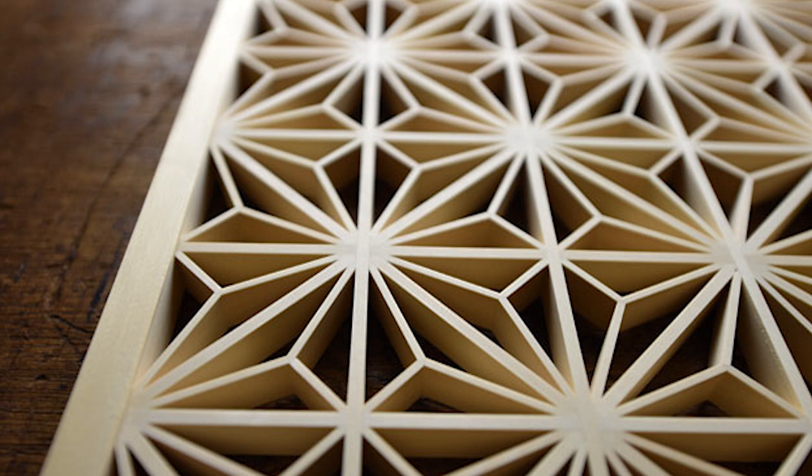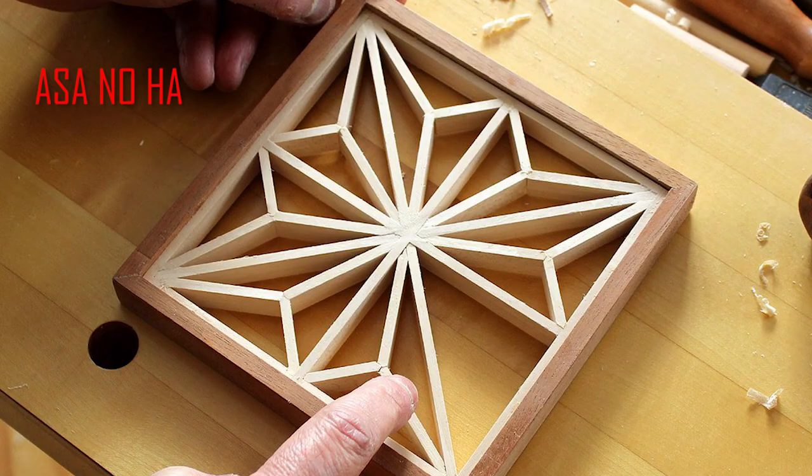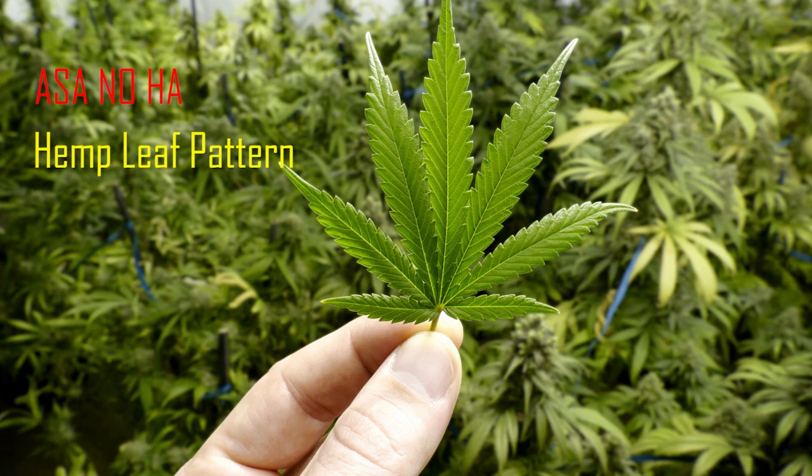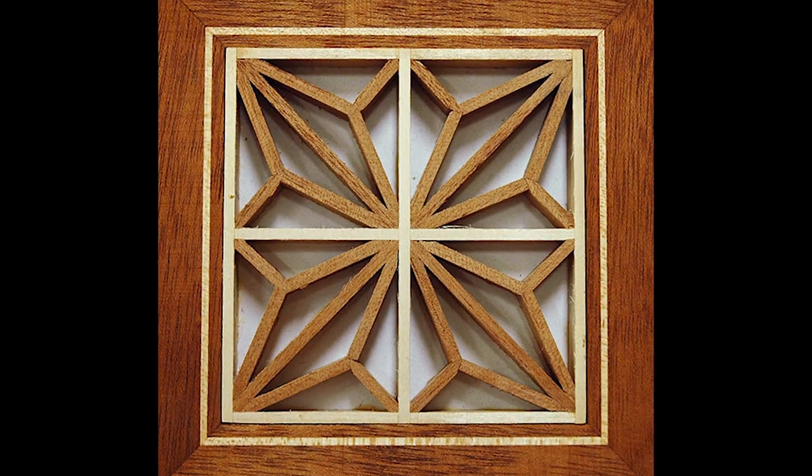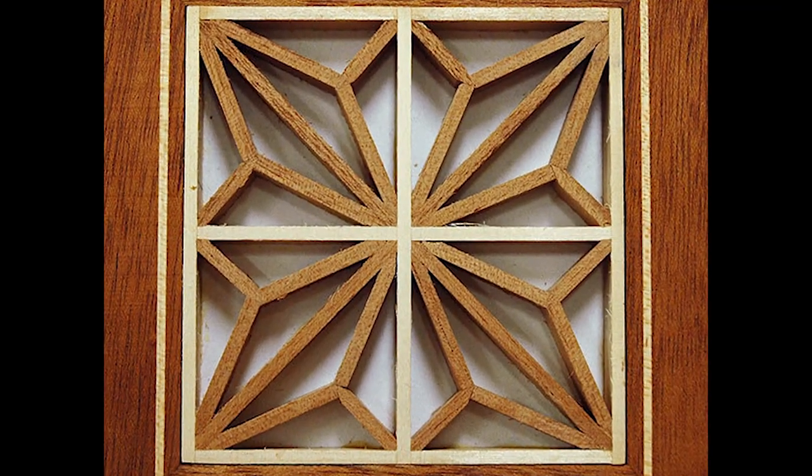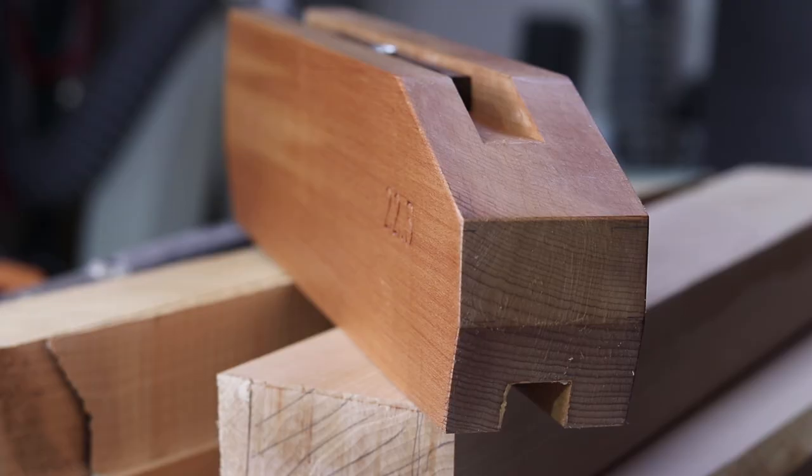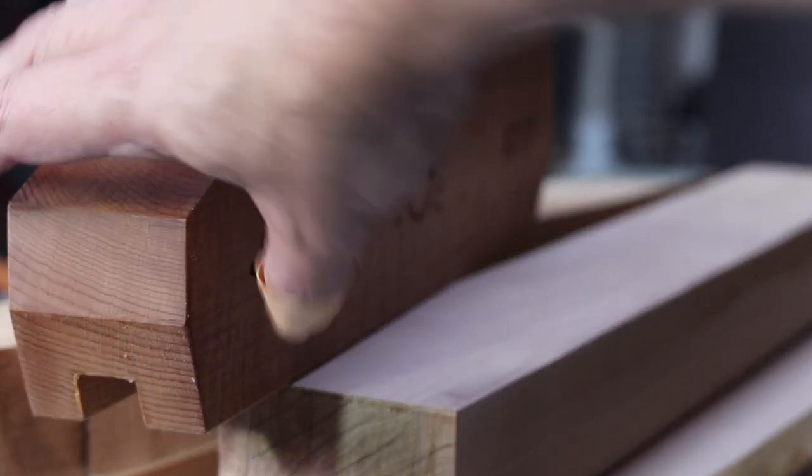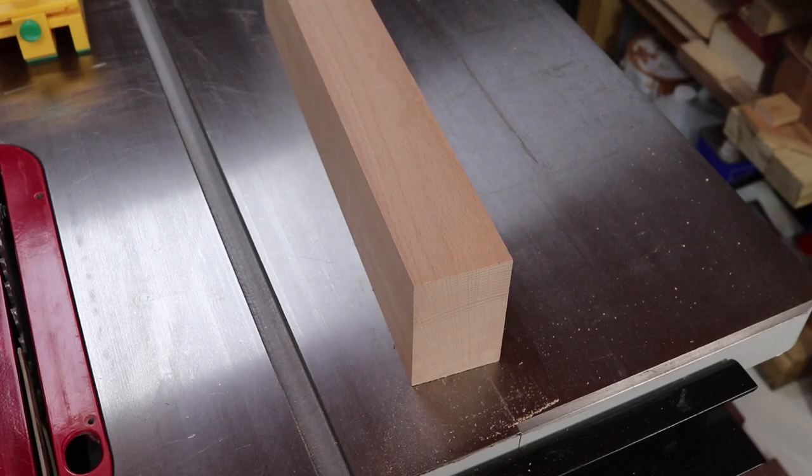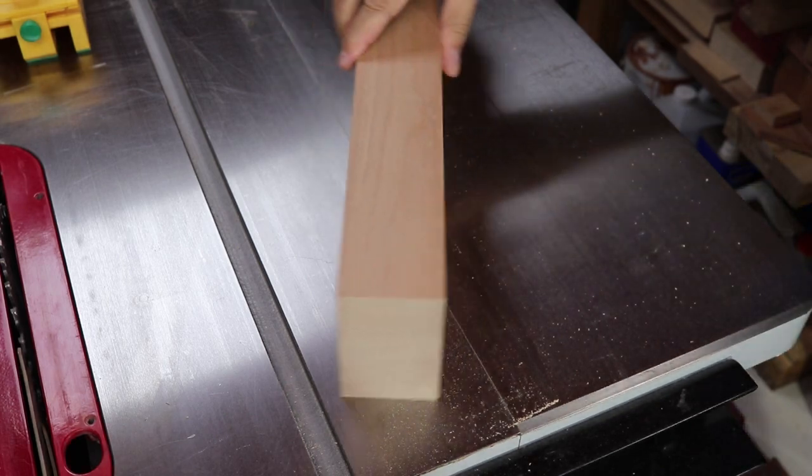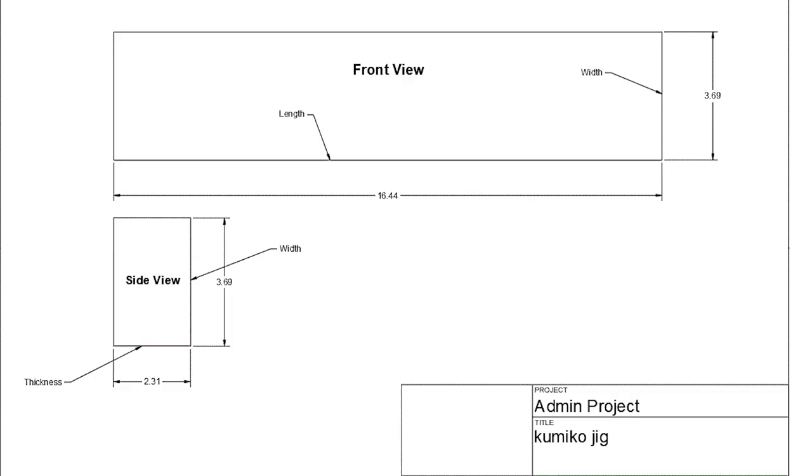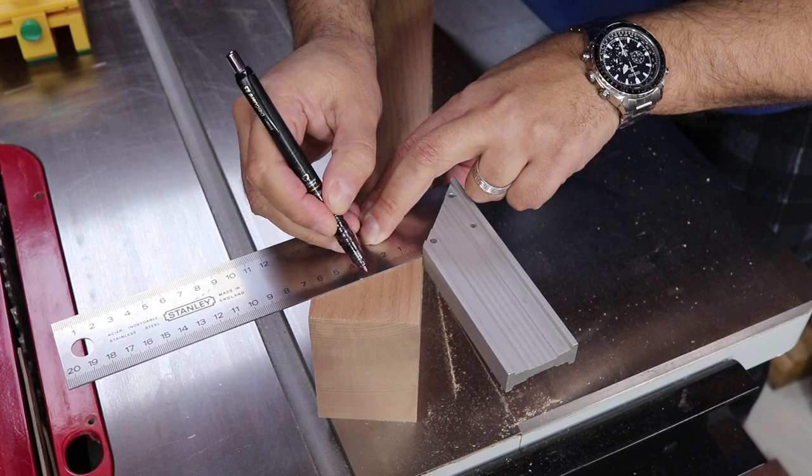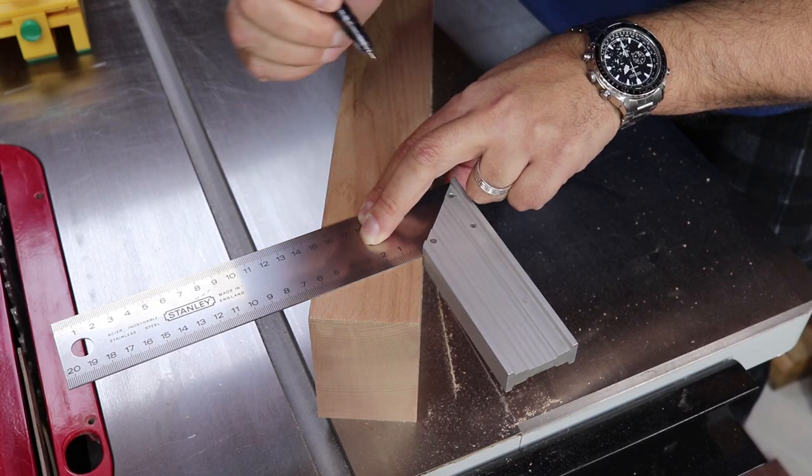Hi everyone, this is the Japanese Asanoha Kumiko pattern, or the hemp leaf pattern. In this episode I will show you how I build one jig to make all the angles required to make the Asanoha Kumiko pattern. I will use one block of beech wood to make this jig. These are the dimensions of this block I'm using. You don't need to be strict about these dimensions, but you might use them as a guideline.